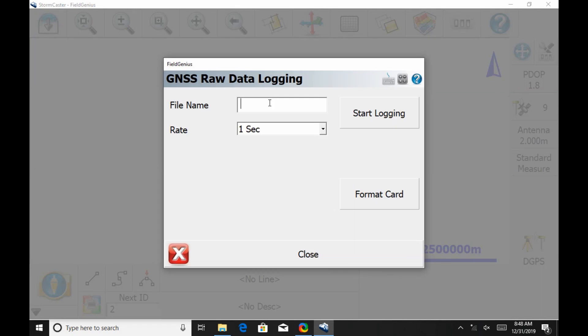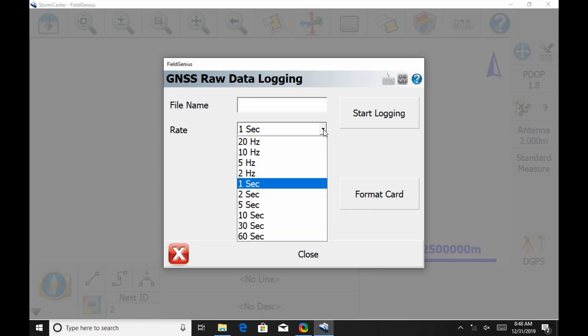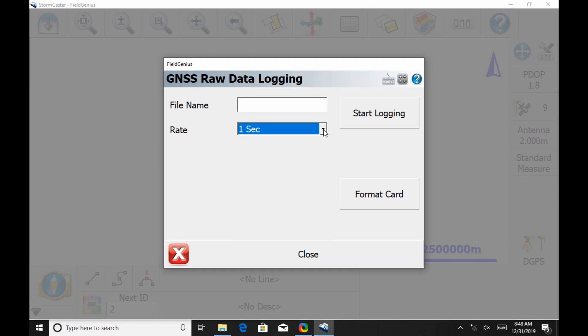I'm going to get the GNSS Raw Data Logging screen here. First off, in this GNSS Raw Data Logging screen, I'm going to select a rate. We recommend using one second. That's an industry standard. It gives you good data. Going any slower, you could run into some issues. Once I have one second selected from that drop down, I'm going to name my file.